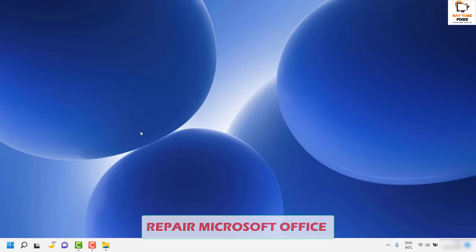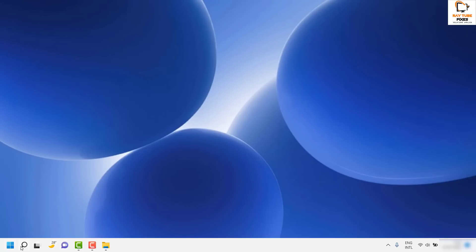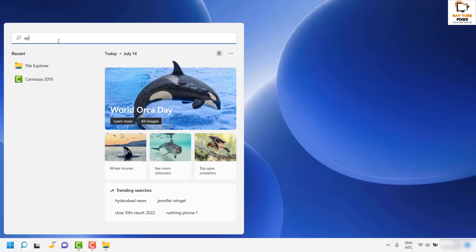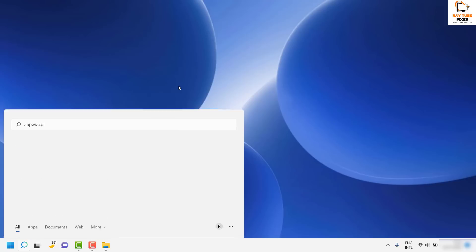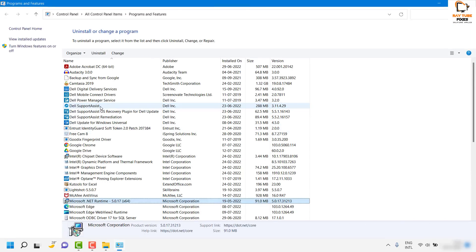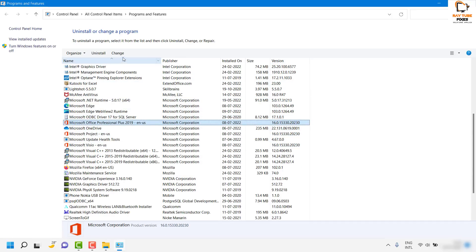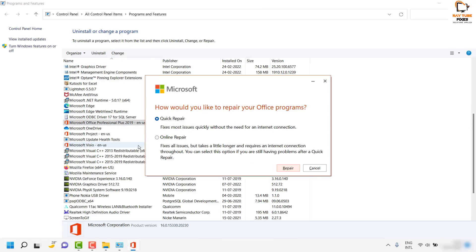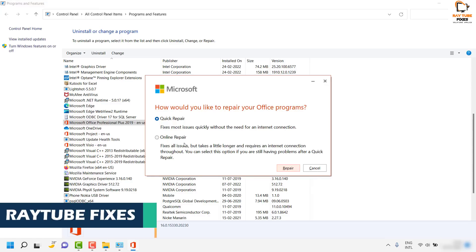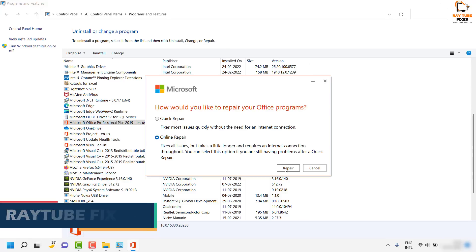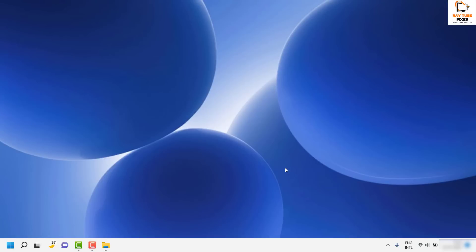If that doesn't resolve the problem, check if you have Microsoft Office installed. If so, go to Search and type 'appwiz.cpl' to open Programs and Features. Locate Microsoft Office — in my case it is Office Professional Plus 2019 — and click Change. Accept the UAC prompt, select Online Repair, and click Repair. Once repaired, restart the computer and see if the problem is resolved.